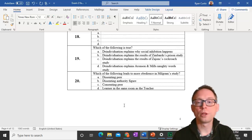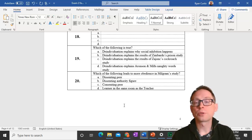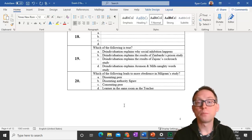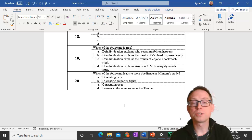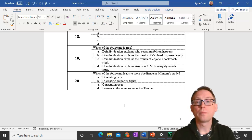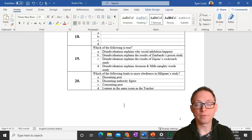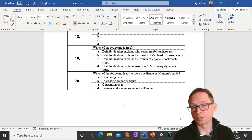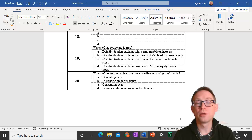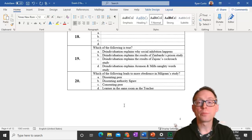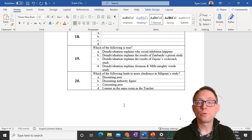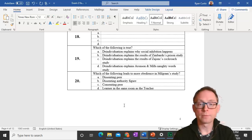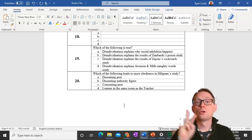Question 19. De-individuation explains the results of Zimbardo's study. Zimbardo's prison study people de-individuated each other by not being identifiable individually, for example, the guards wearing sunglasses, but also de-individuating the prisoners by giving them uniforms and numbers.